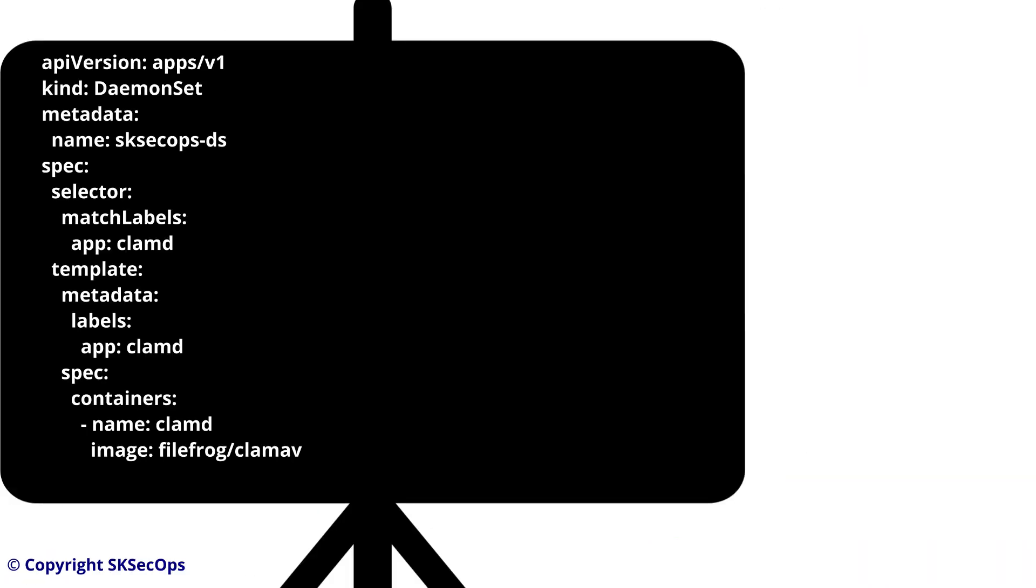Now we will also understand daemon set manifest file and its highlights. Here we need to specify kind as daemon set because we are writing a manifest file of daemon set. You can give any name for your daemon set based on your requirement, but I have given the name as sksecops-ds, where ds means daemon set.